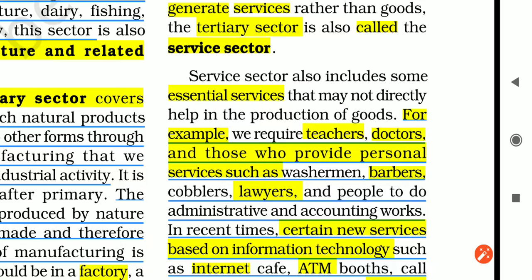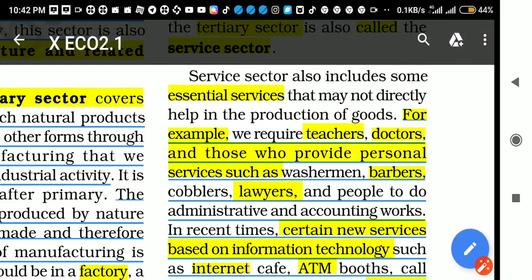Essential services means those services which are very important and efficient in the society — such as teachers, doctors, and lawyers. These are the essential services.